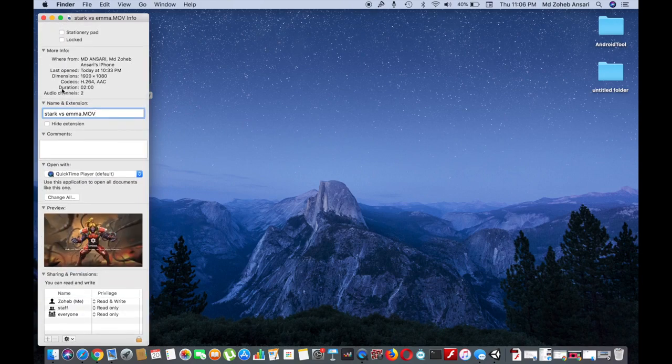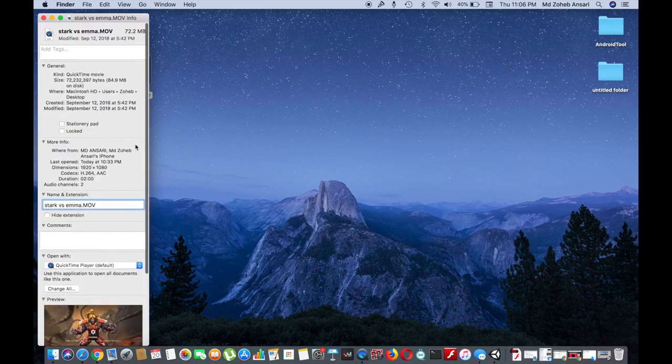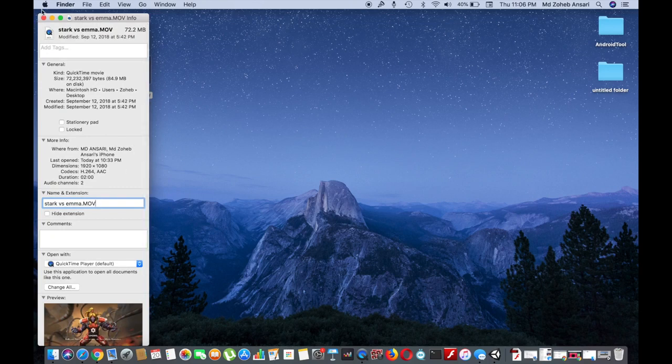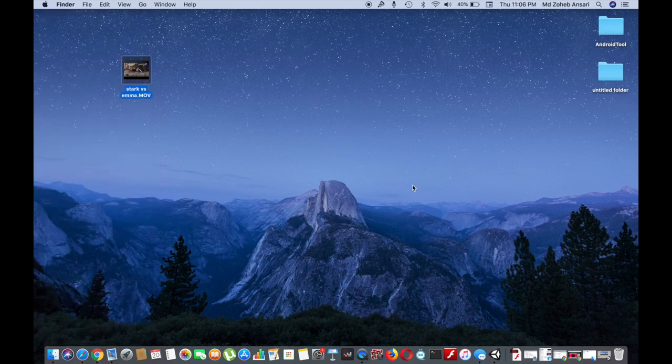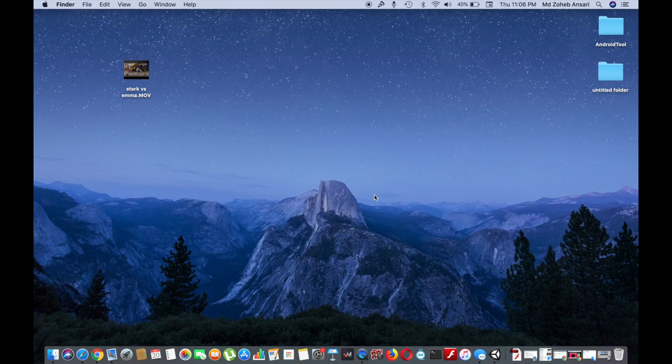Now I'm going to convert this .mov file to .mp4 using the iMovie application. So, I will launch the application.